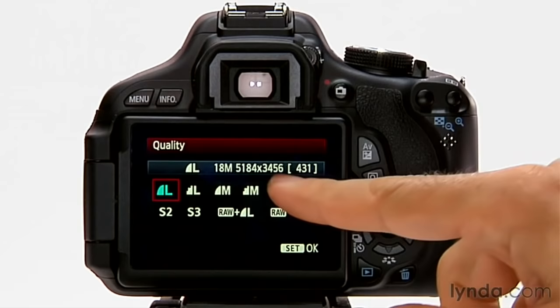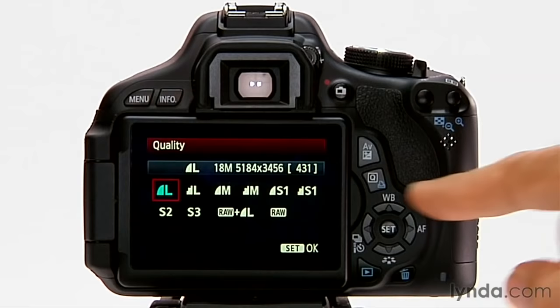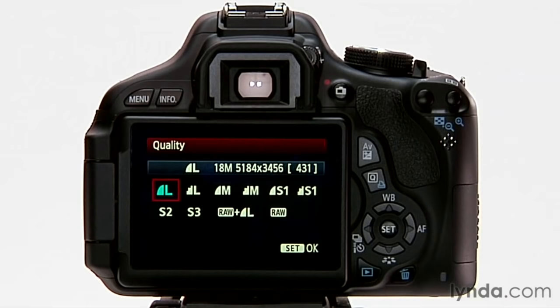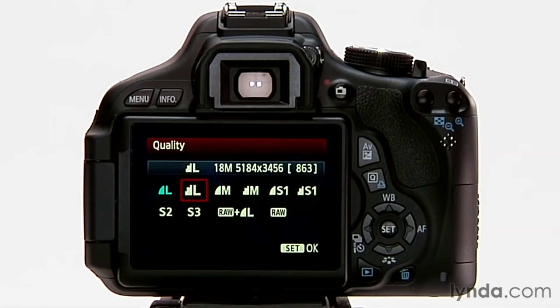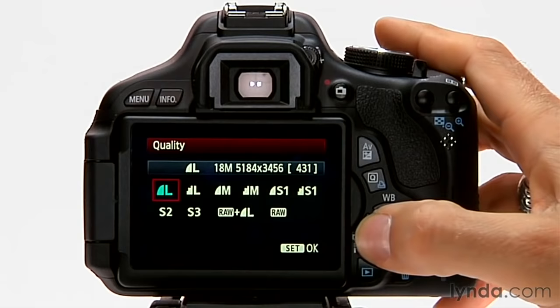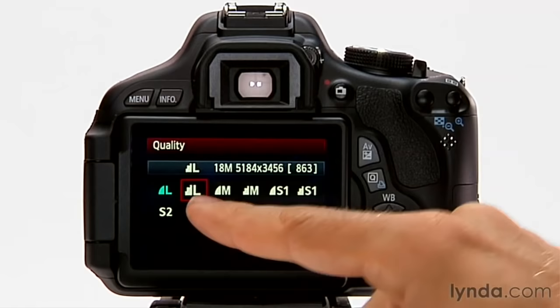I can fit approximately 431 of those onto the space on my card. There's a smooth curve here that indicates I'm at the best level of JPEG compression. If I go over here, I still have an L — the same pixel dimensions — but now that curve has gotten kind of chunky, indicating I'm not at such a good level of JPEG compression. But my image count has gone from 431 to 863, so I'm getting dramatically more images with the lower quality compression.